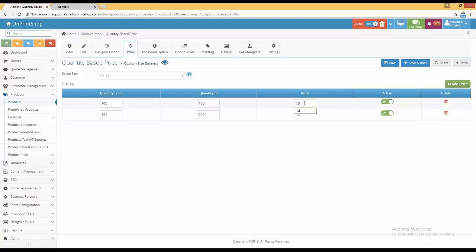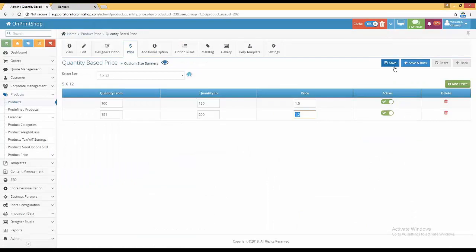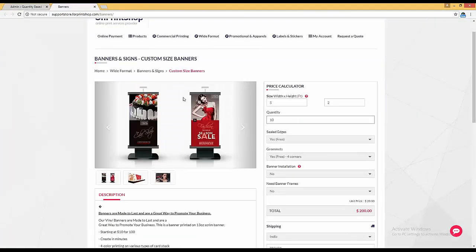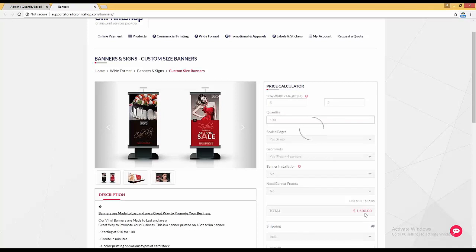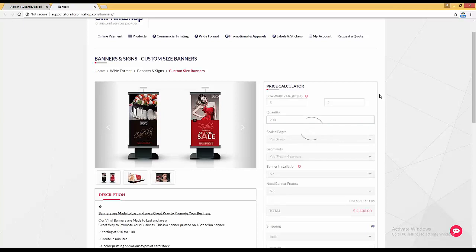At the front store, the per unit price is $20 up to 99 quantities. When you put 100 quantity, it becomes $15 per unit. If you put 200, it becomes $1.20 per square foot and the pricing is reduced accordingly. This is the custom size price enhancement.